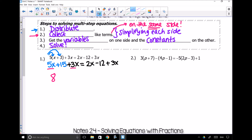I'm going to do the same thing on the right side. On the right side of my equation, I've got 2x and 3x. When I put them together, I get 5x, and then I'm just going to copy down the minus 12.